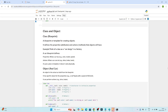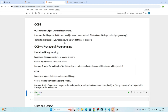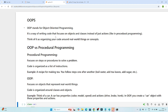Hello everyone. In this video we are going to learn about object-oriented programming in Python. Till now, whatever we have learned in Python was procedural programming. Now we are going to learn about object-oriented programming, and this will help you a lot in your programming journey. Let's start.